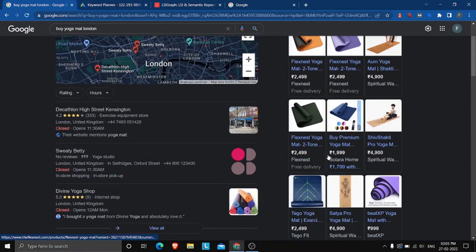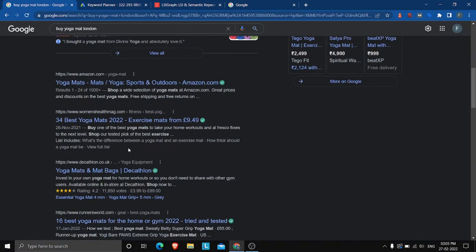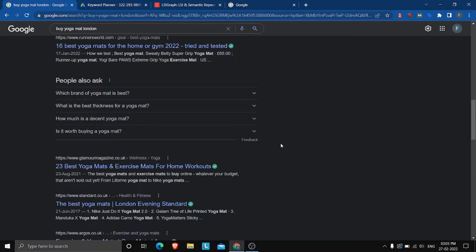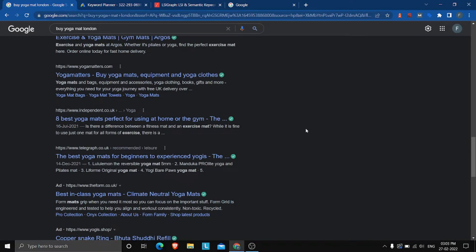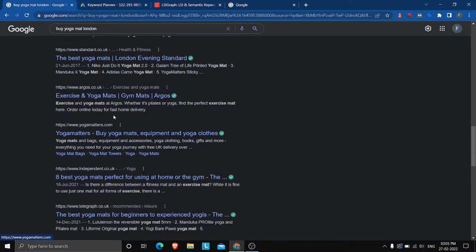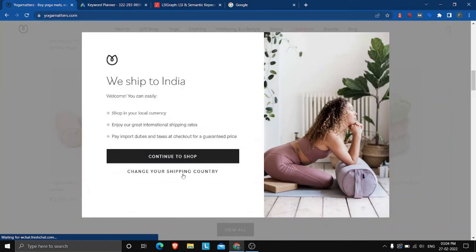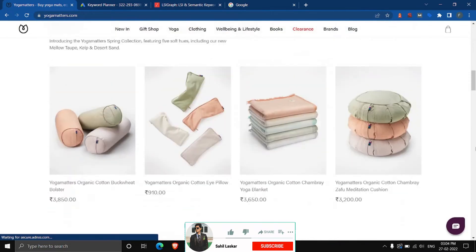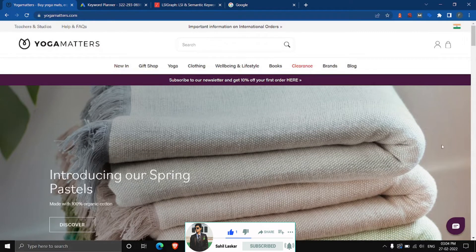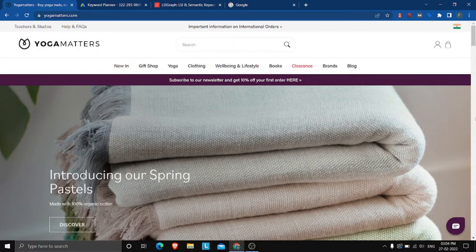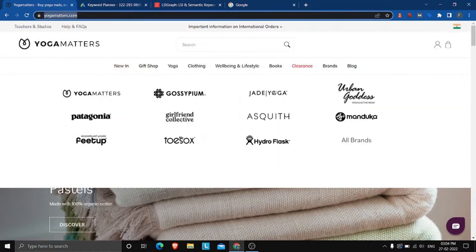Searching that, I can see ads, maps, and Amazon results. We won't focus on aggregator sites like Amazon. What we're going to do is look at individual websites and uncover what keywords they're targeting. For example, yogamatters.com — 'Buy Yoga Mats, Equipment and Yoga Clothes' — is an individual website ranking on the first page. Since they sell yoga mats just like me, they are definitely targeting keywords relevant to my business. I'll grab their URL.